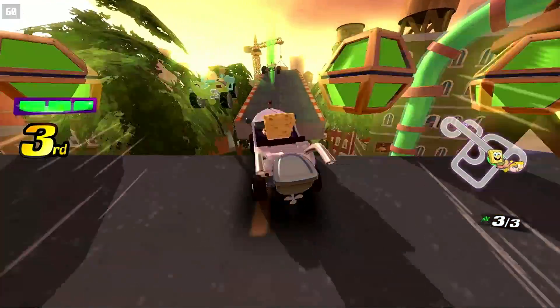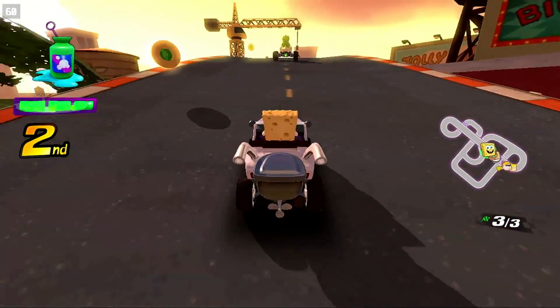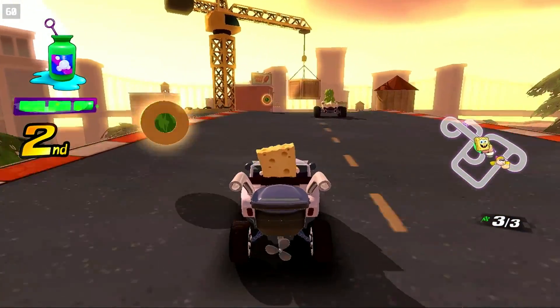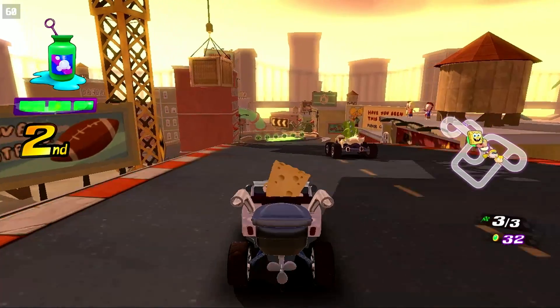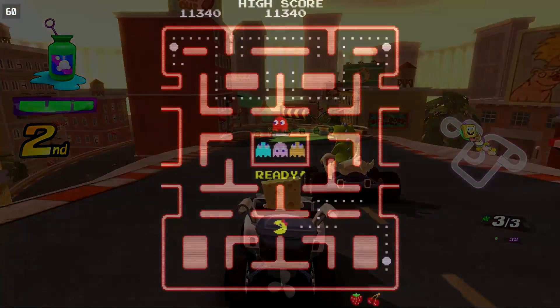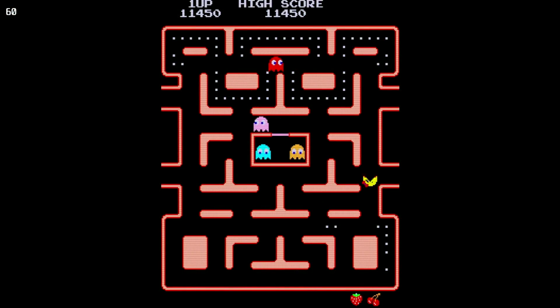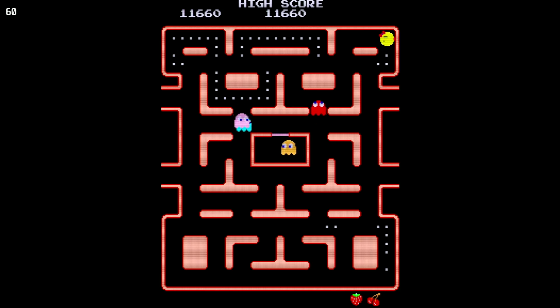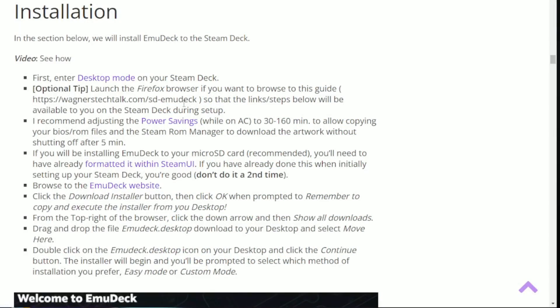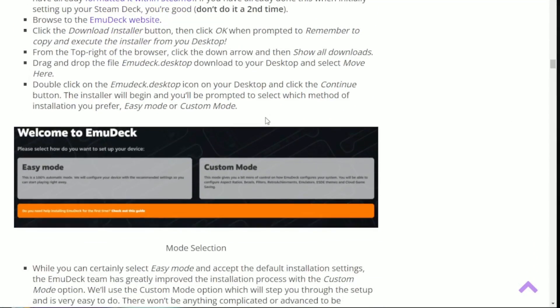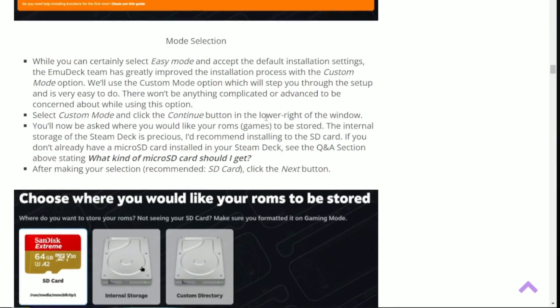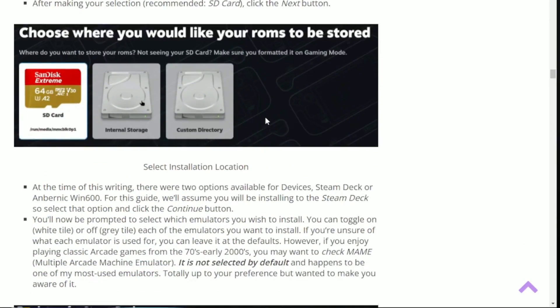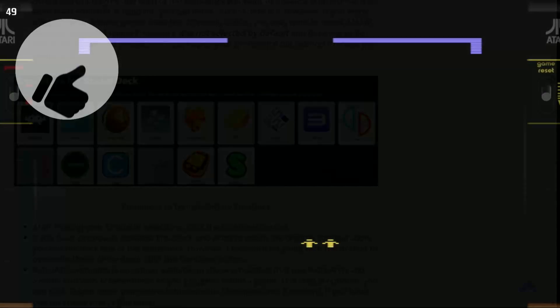That brings us to the end of another video. I hope you've seen how easy it is to set up EmuDeck version 2 on your Steam Deck. I want to express a huge thank you to the developers of both the emulators and the EmuDeck team for creating such an impressive suite of tools for playing our favorite games. I want to remind you to check out the guide link below. It will have the latest information on EmuDeck and additional tips that you may find helpful.